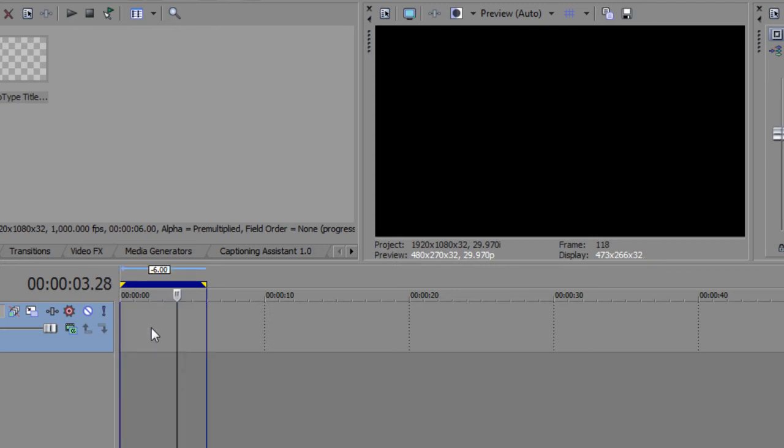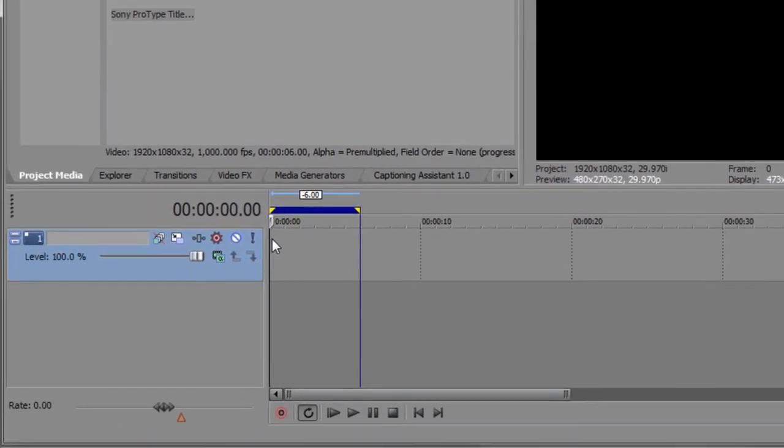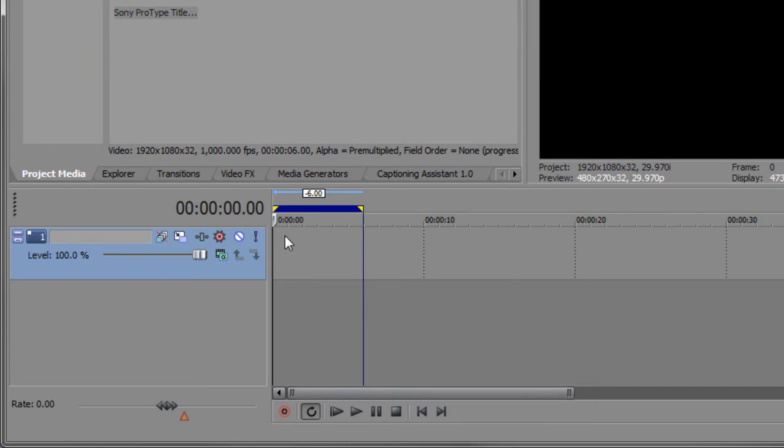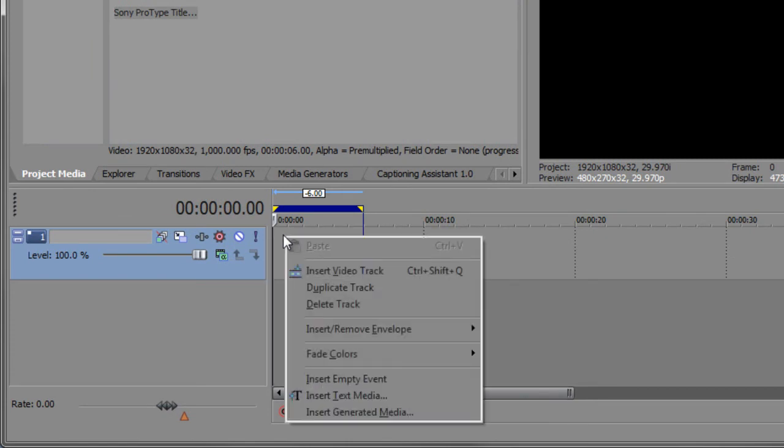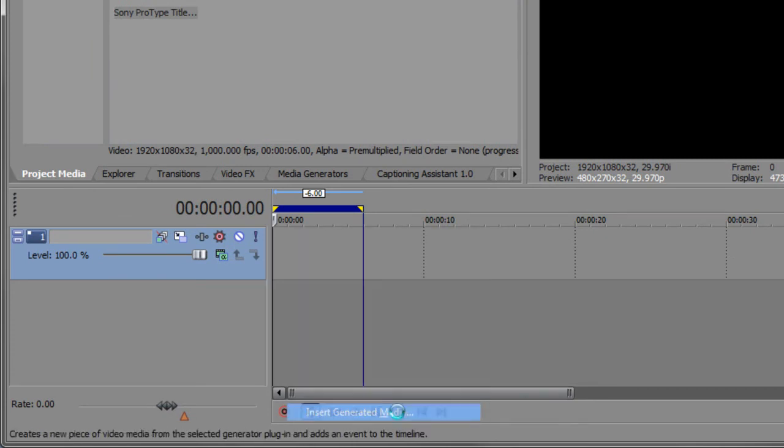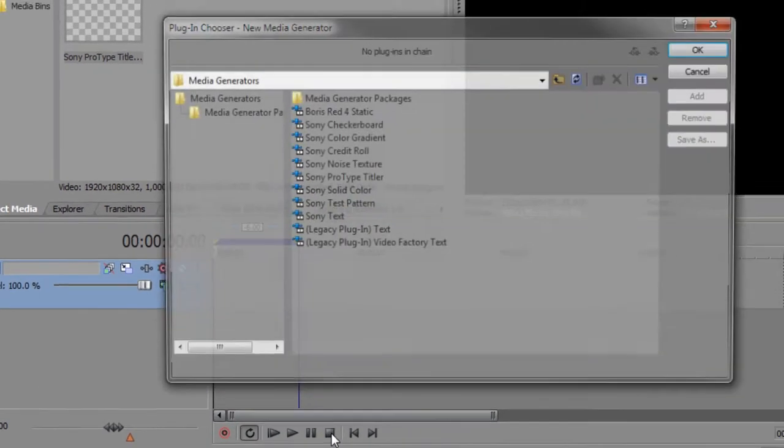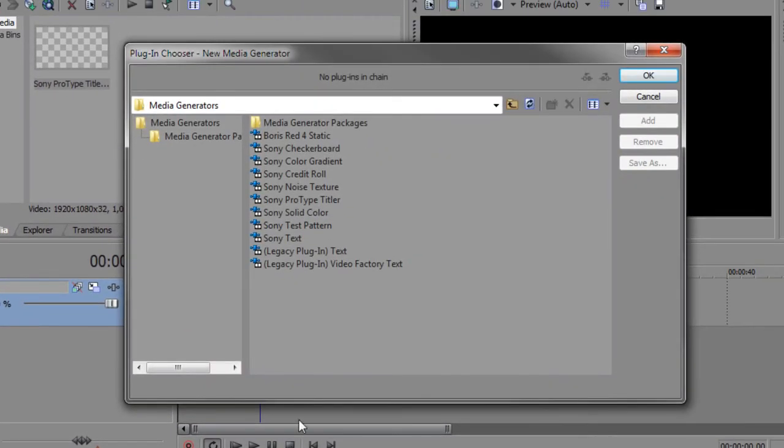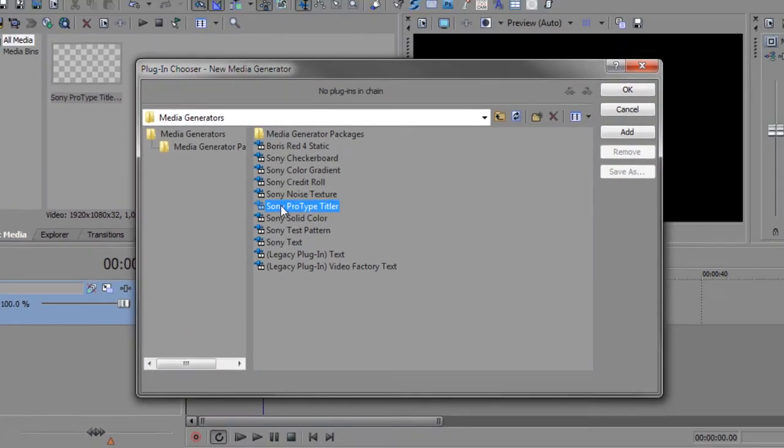I'm going to delete this and we're going to start from scratch. I'm going to right click on the video track and select insert generated media and then from the plugin chooser I will select the Sony ProType Titler.